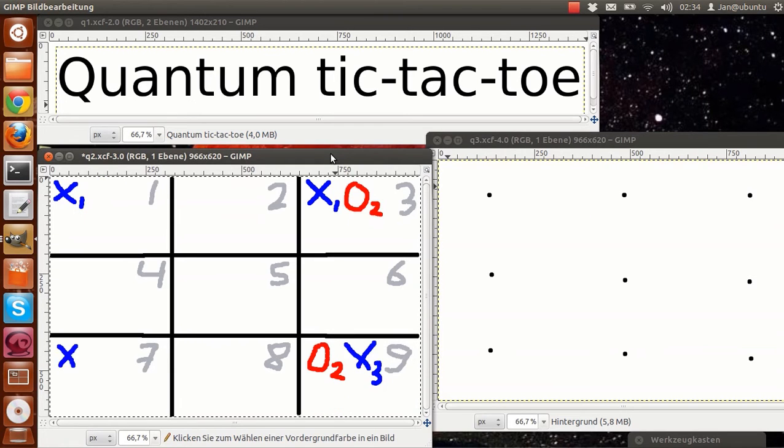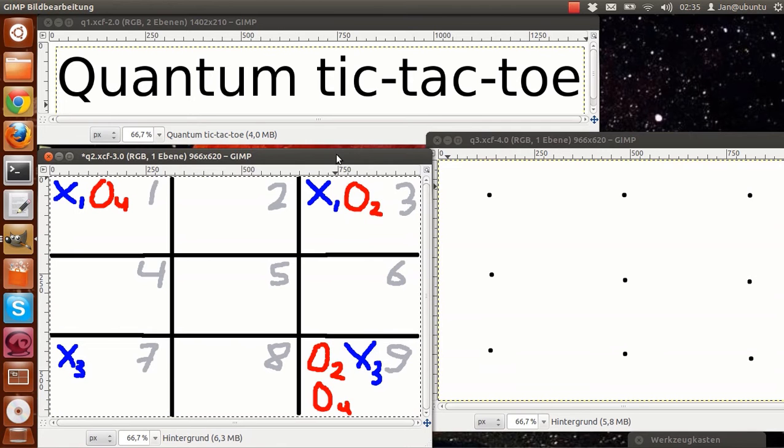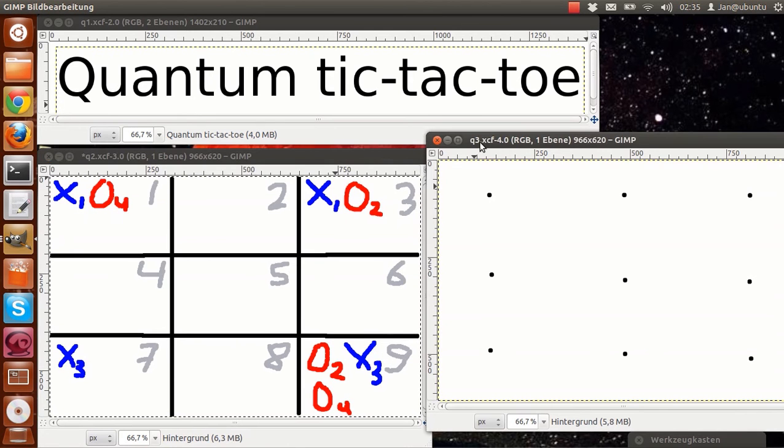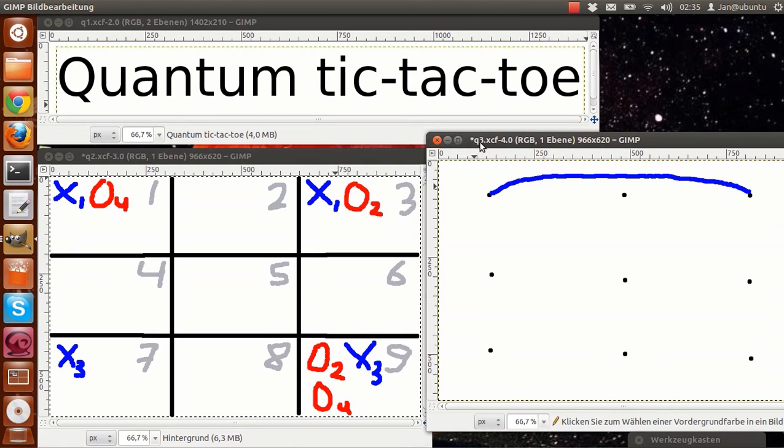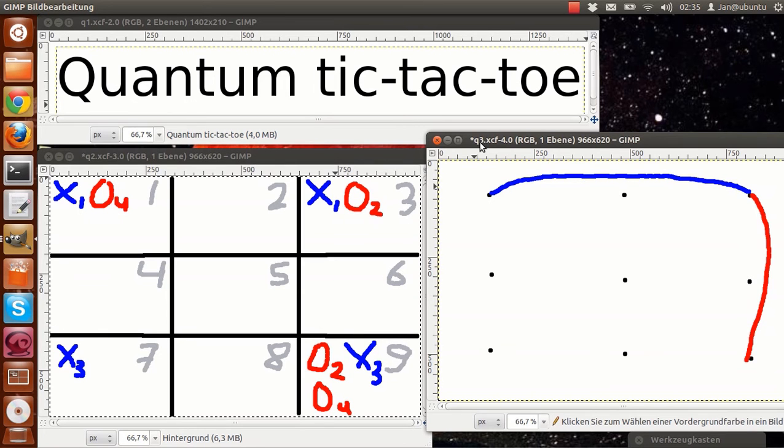So one and three are connected squares, that's why we draw a connection between the dots. These two are connected as well, these two are connected and these two are connected.